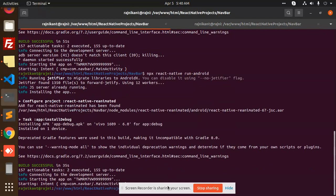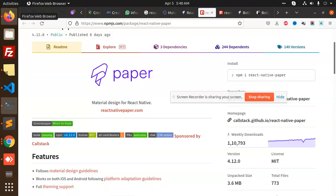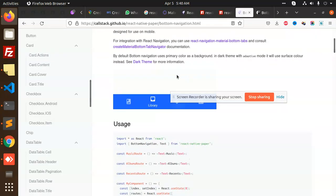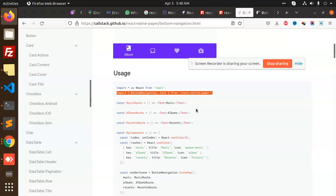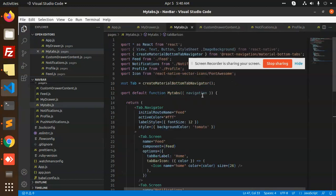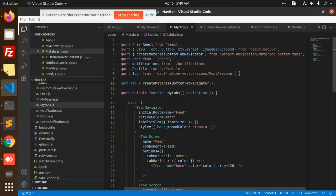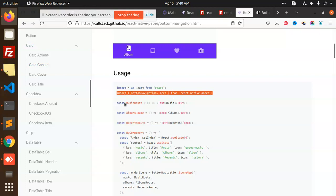First of all, let's copy and paste the install command and see how it's going to be working. After installation, we move to the documentation. We have to import BottomNavigation, so we are going to add it in my tabs.js — we're going to use this import BottomNavigation from React Native Paper.